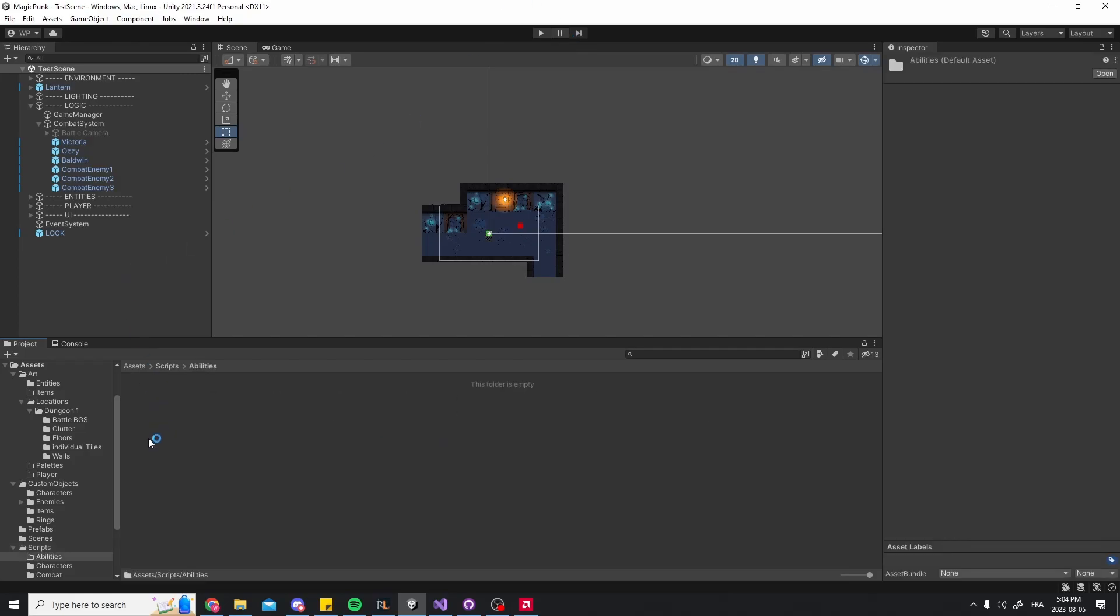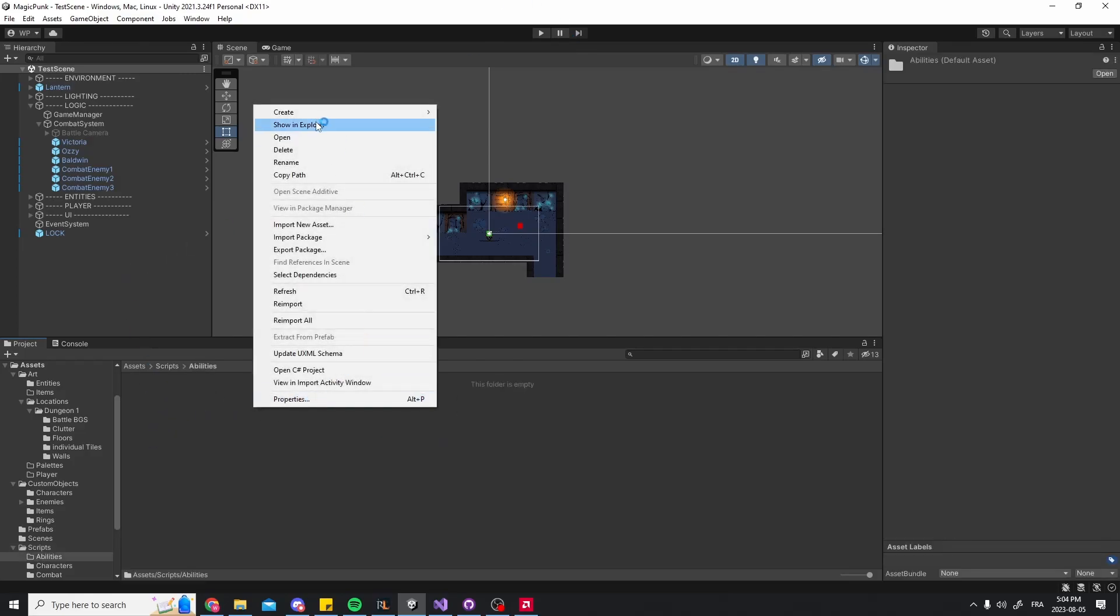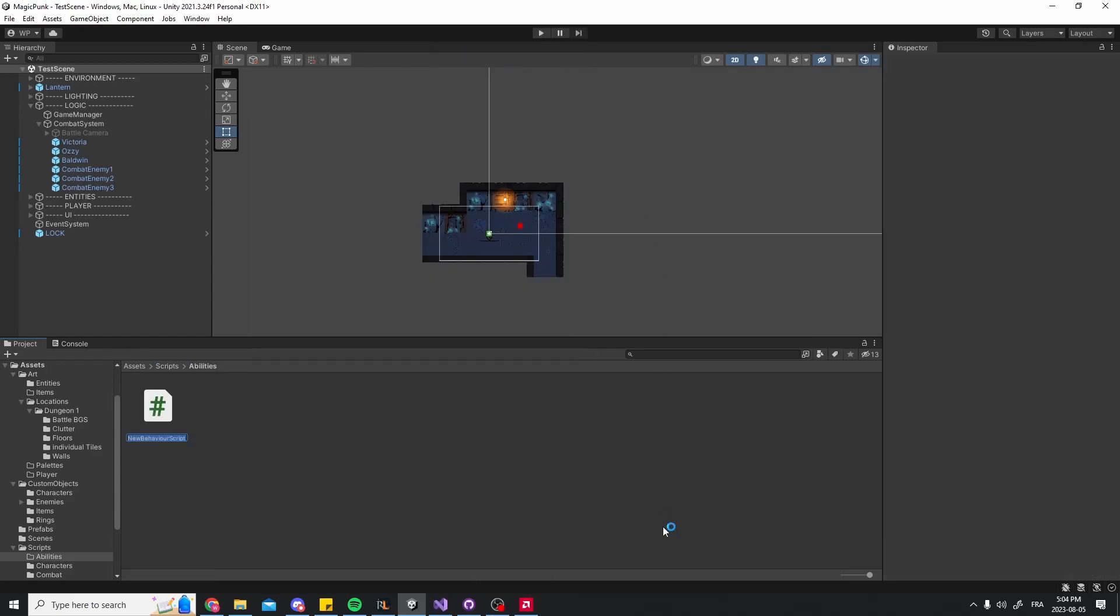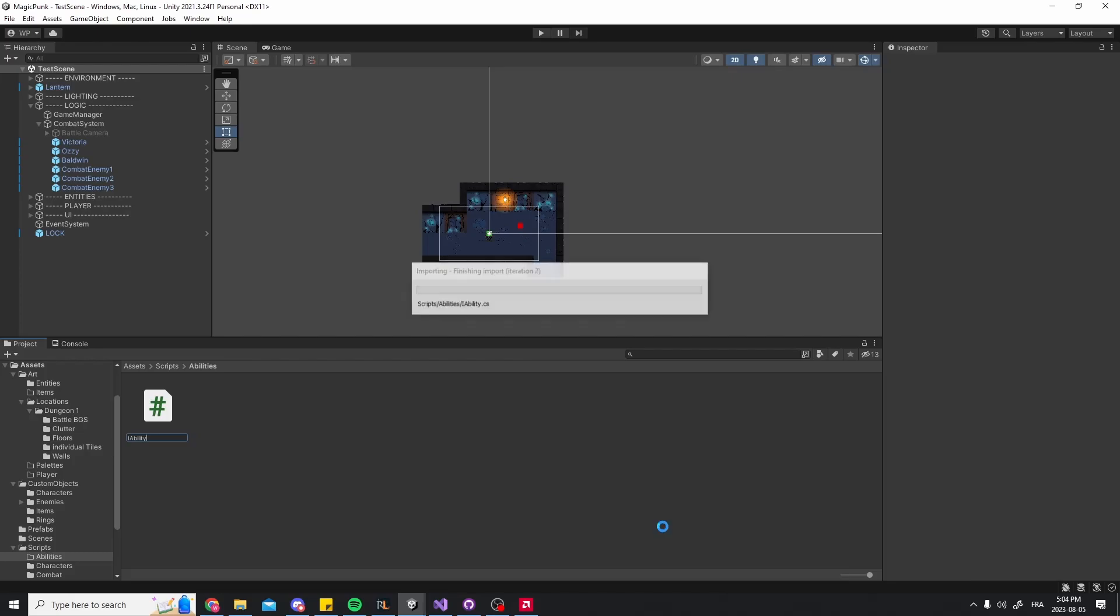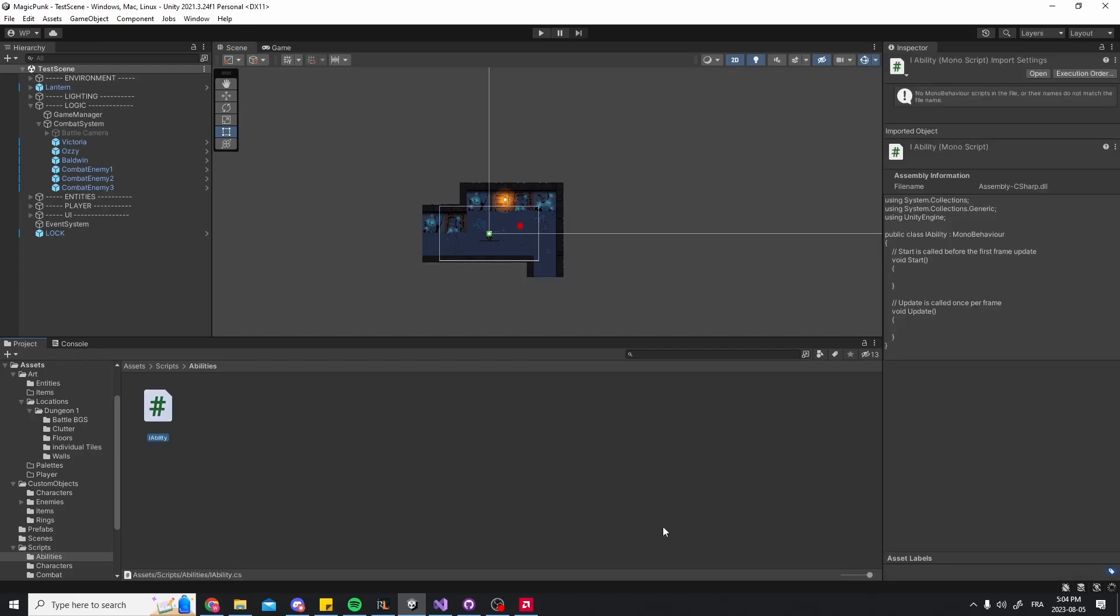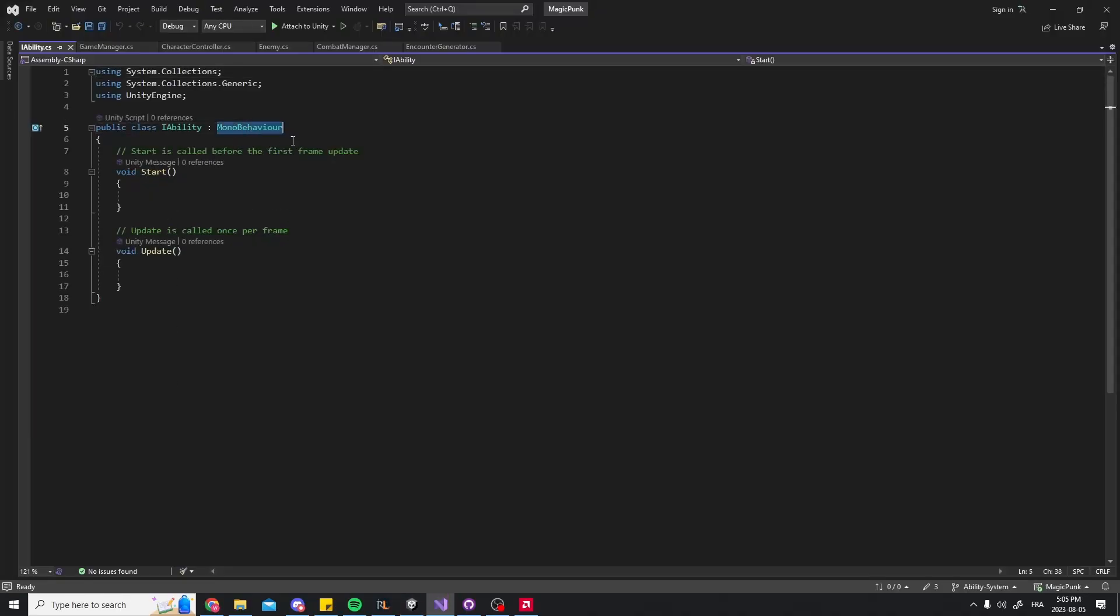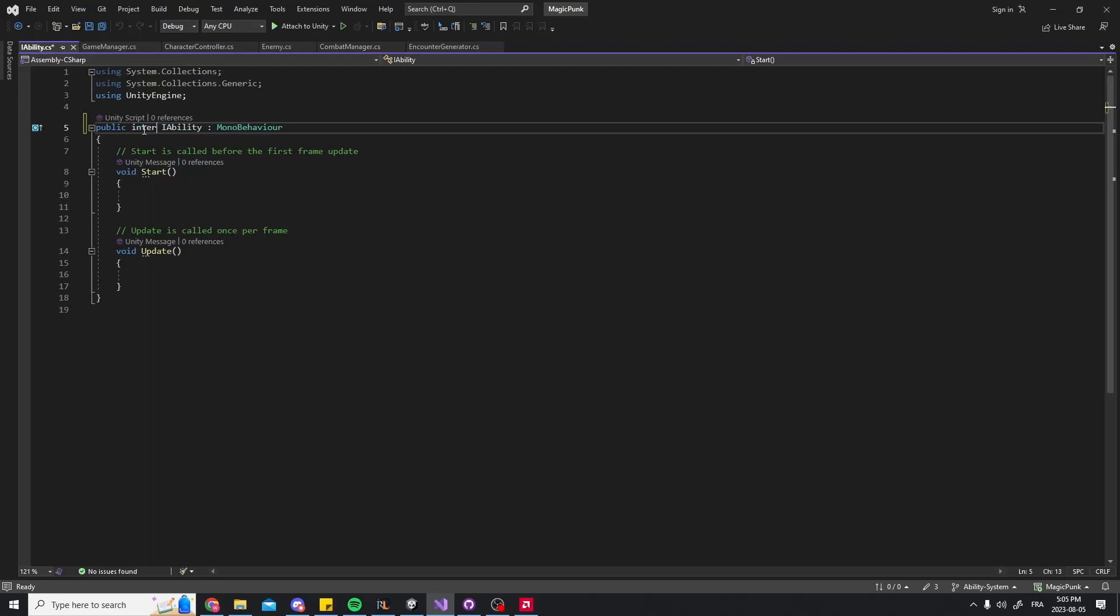Right now I need to make an ability system. Each character will have a set of abilities that will have different effects. However, since each character has a list of abilities that can be swapped around, I can't just hardcode every single ability in its slot. Instead, I chose to implement the IAbility interface and have a different script for every single ability.